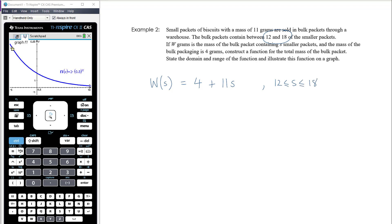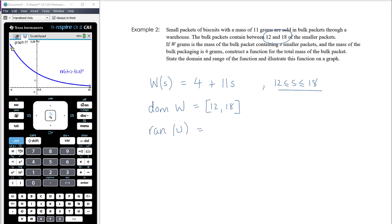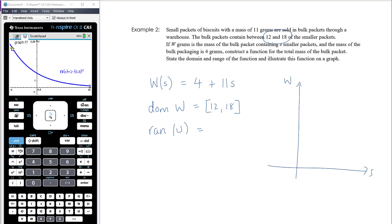So that's essentially the domain. Our rule is w of s equals 4 plus 11s. The domain of w is going to be 12 to 18 inclusive. For the range, we think about this particular rule — it is a linear graph with s and w, a y-intercept of 4, and a gradient of 11, so it's pretty steep.